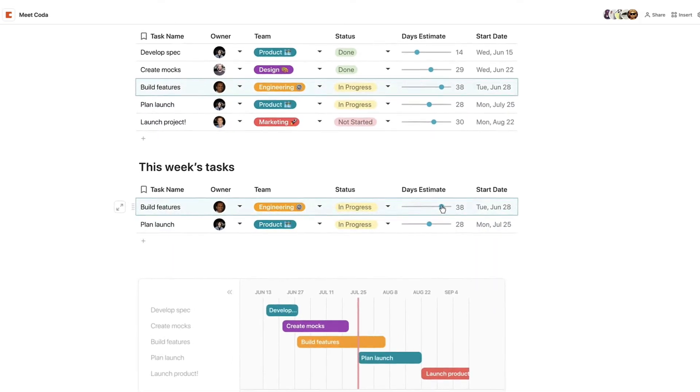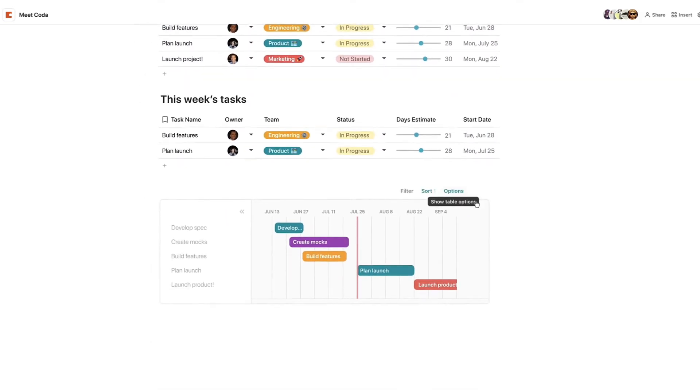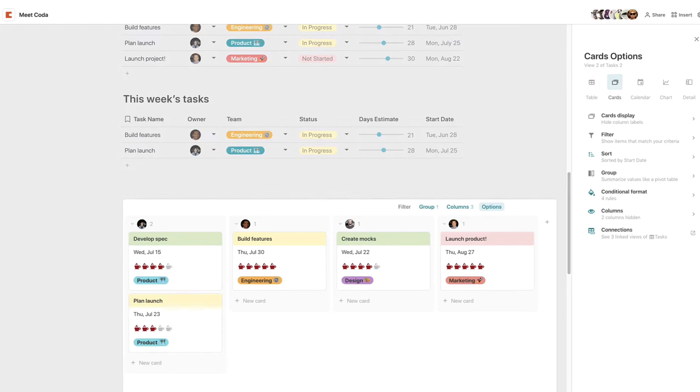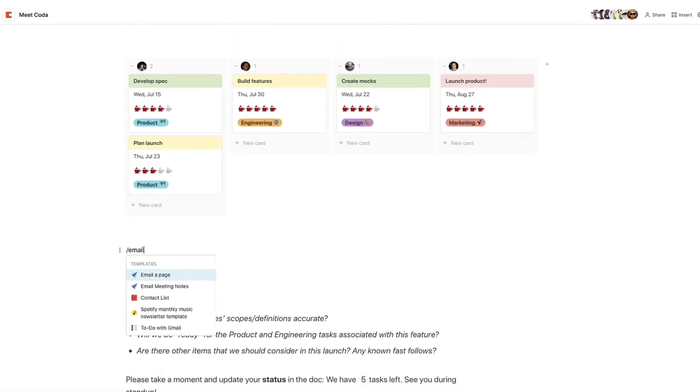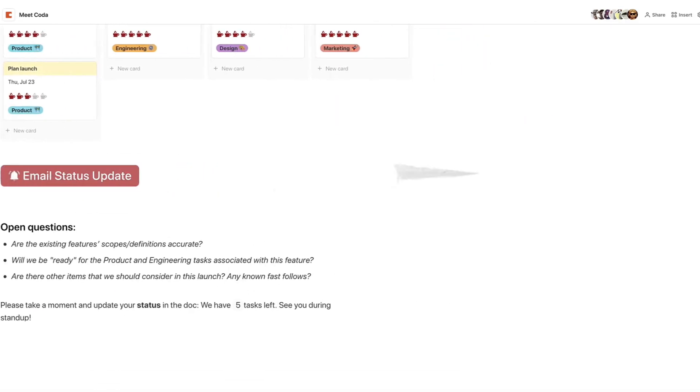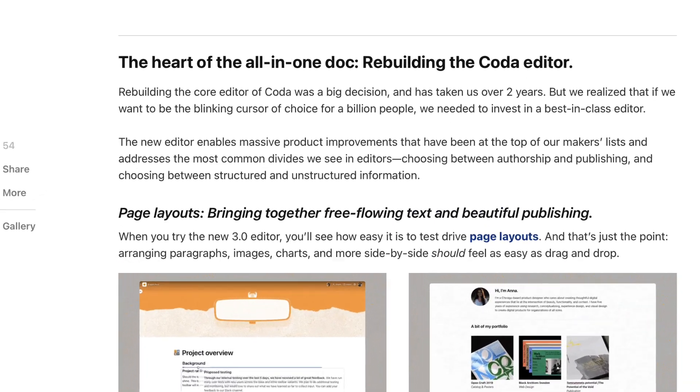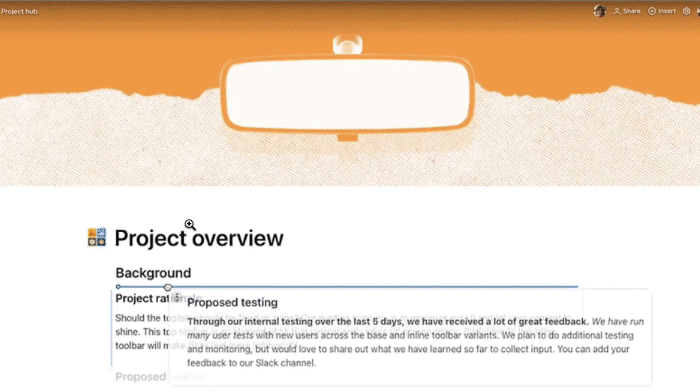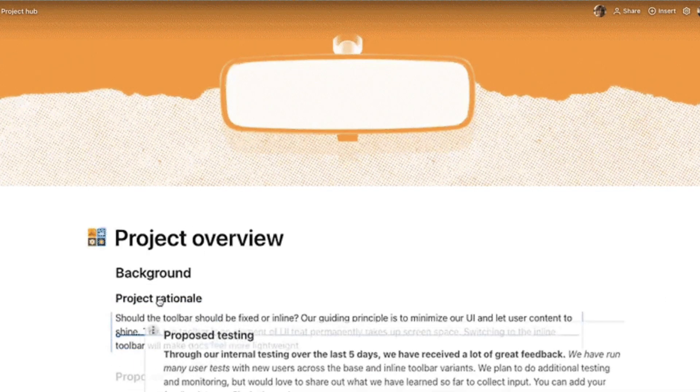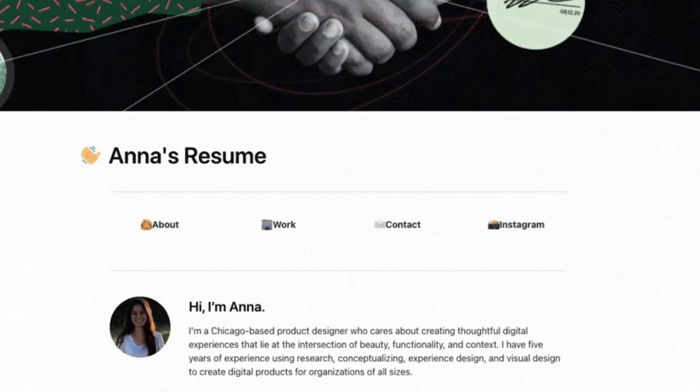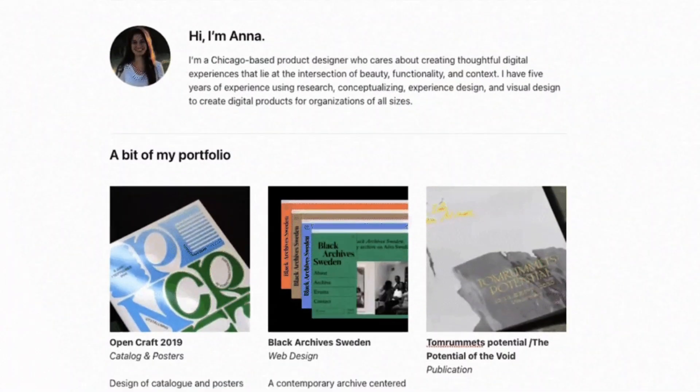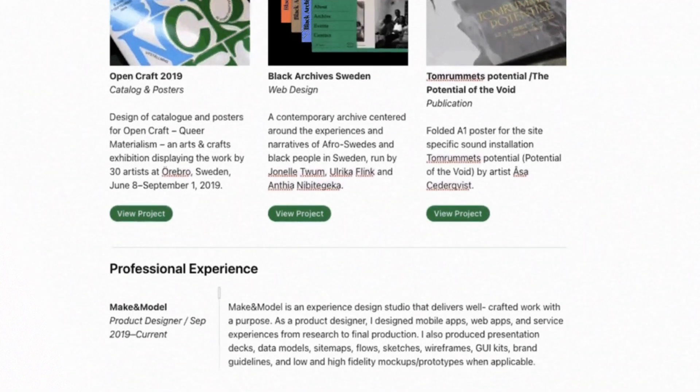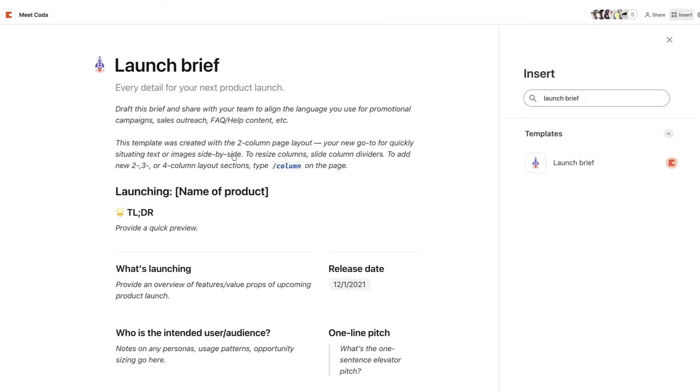Coda has released 3.0, and to be honest Coda has been doing a lot of development over the last couple of years. Their team has been growing fairly rapidly. One thing that they've really focused on in this version is their editor. They state they've rebuilt the Coda editor in 3.0, spending over two years overhauling the core experience, providing more customization and publishing options.